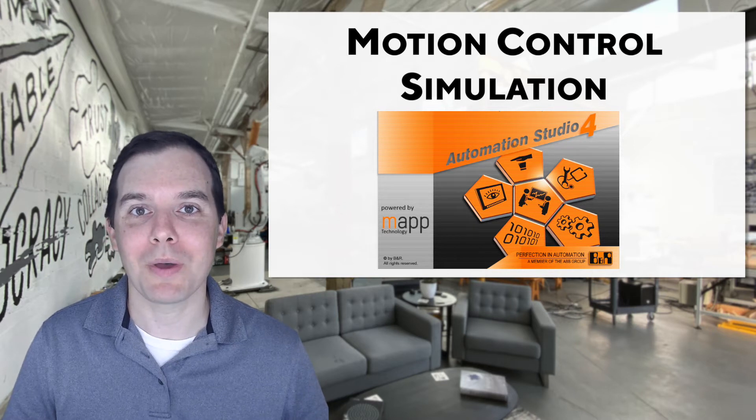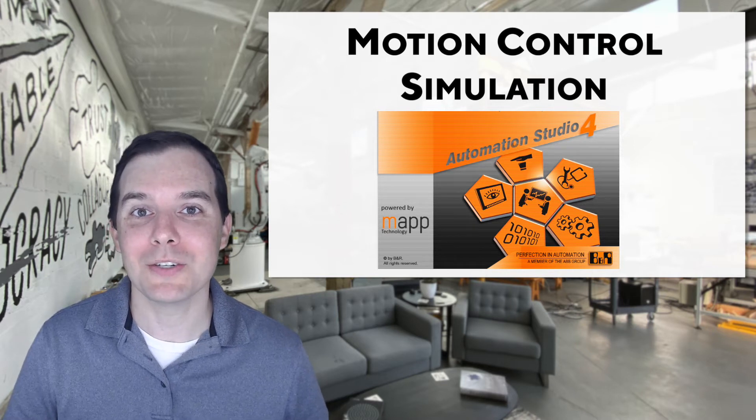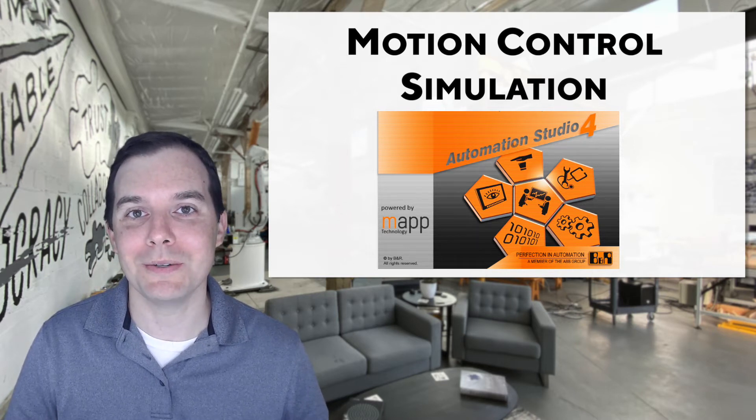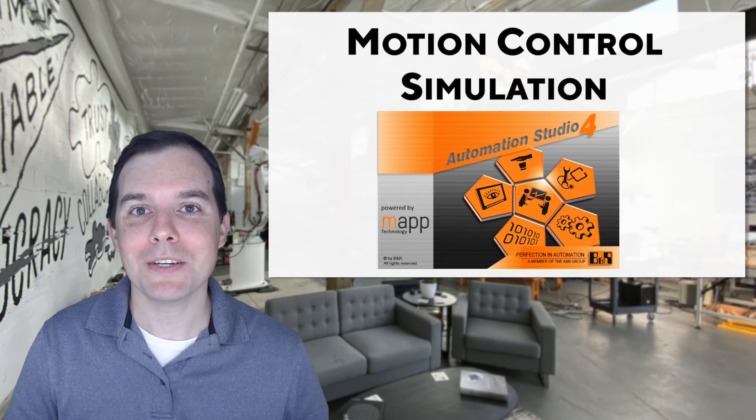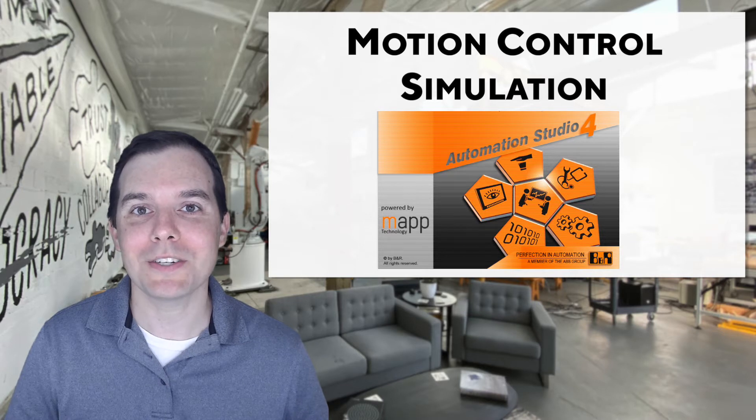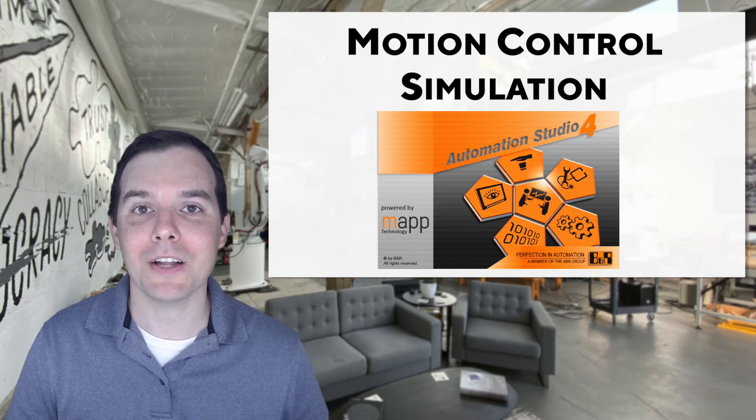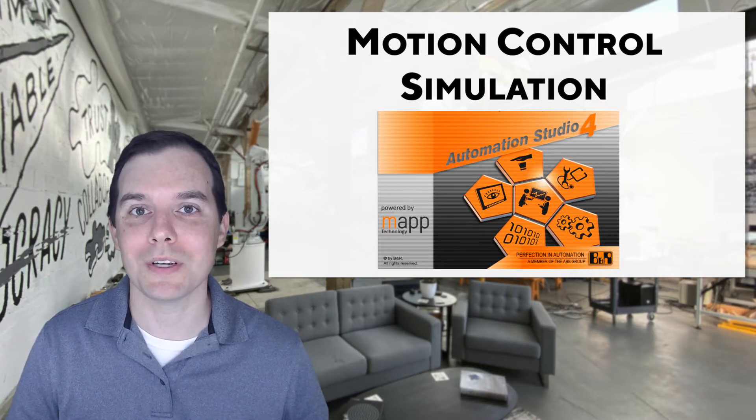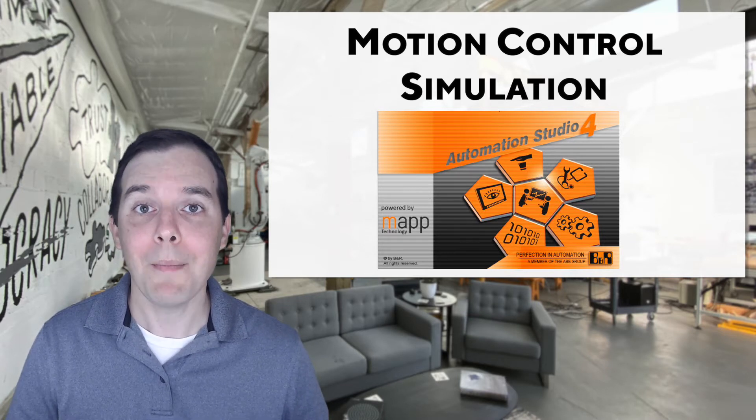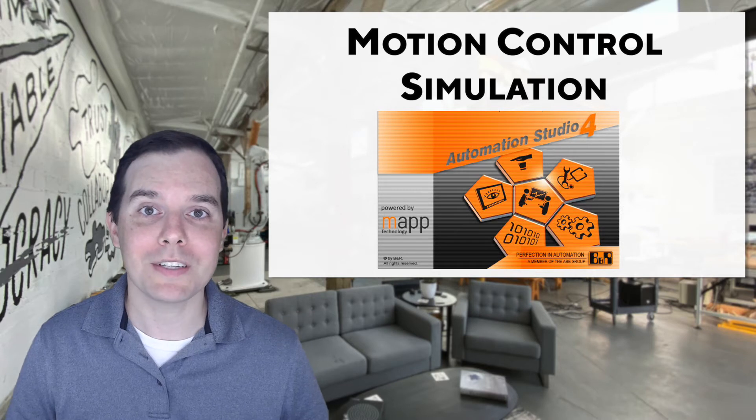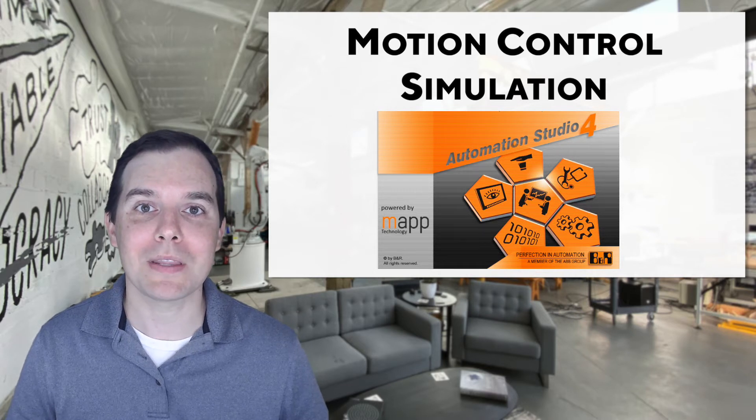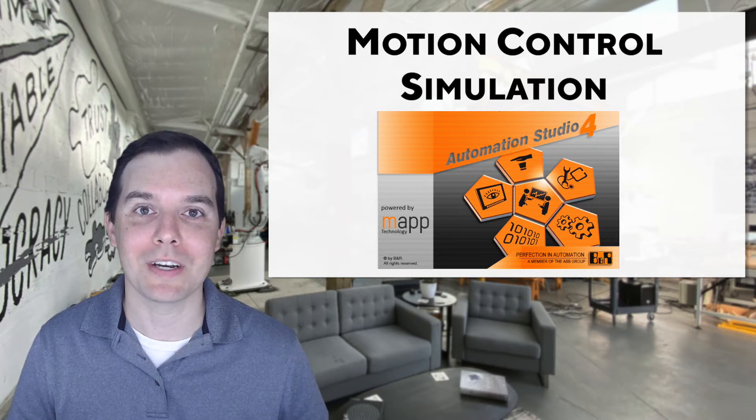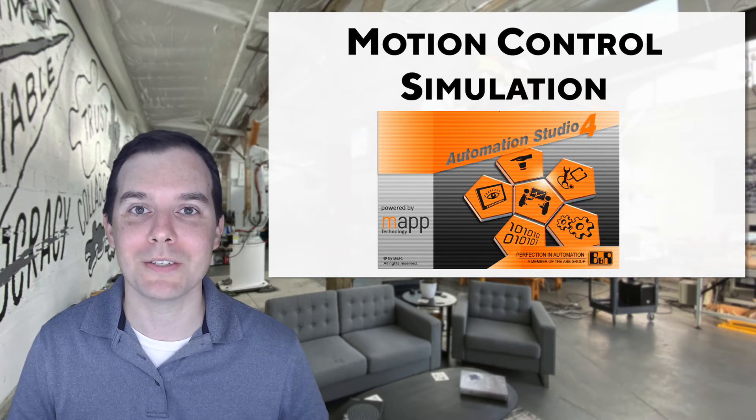And one of the ways that we do that are with a lot of the simulation tools that are built inside Automation Studio. Now, Automation Studio simulation is not just for logic. It's also for things like motion control and safety. But what I'm going to focus on today is talking about the motion control simulation capabilities that are built into Automation Studio.